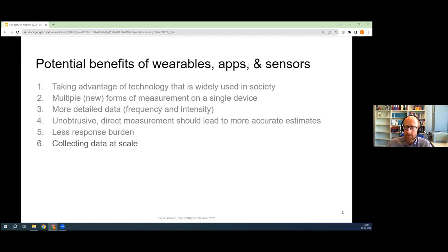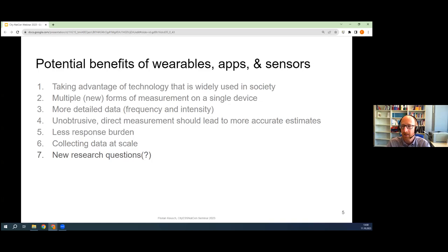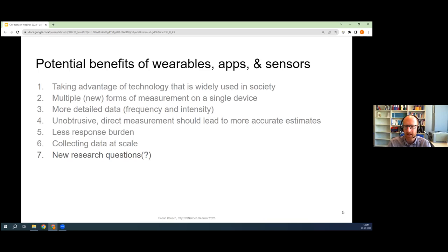These are numbers we just weren't able to collect before because we had to bring people into a lab to go through a study protocol — an unnatural lab setting where the data might have much less external validity. Now we can really outsource this at scale at relatively low cost. And then finally, I put this here with a question mark: potentially we could even dare to ask new research questions.